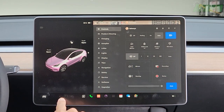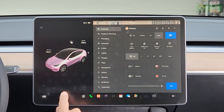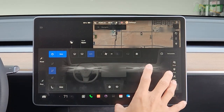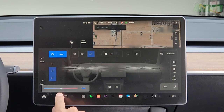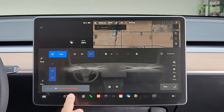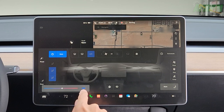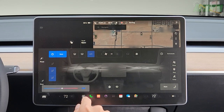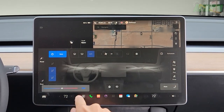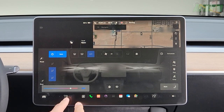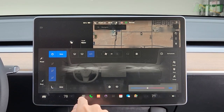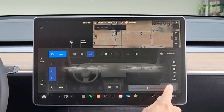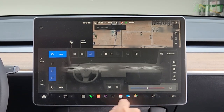Down here you have your main menu. Where it says 71 is your thermostat — tap on that to bring up all your climate controls. Left and right will decrease or increase the temperature. Hit the split button and it'll split between the driver's side and the passenger side, so you can affect just the driver's side or just the passenger side independently. Tap split again and they're both synced up.